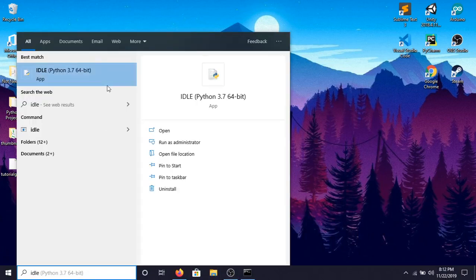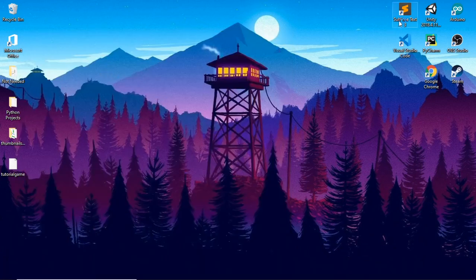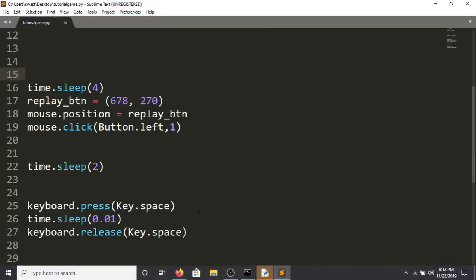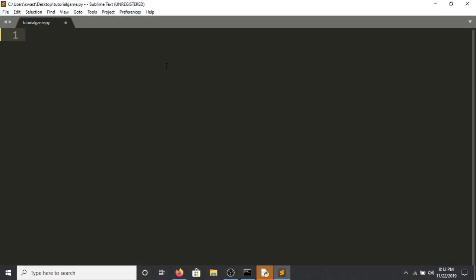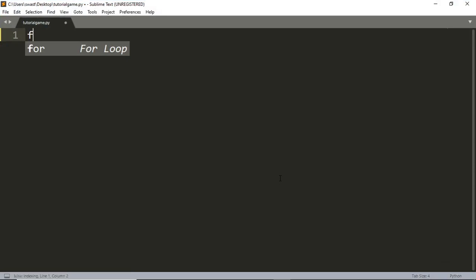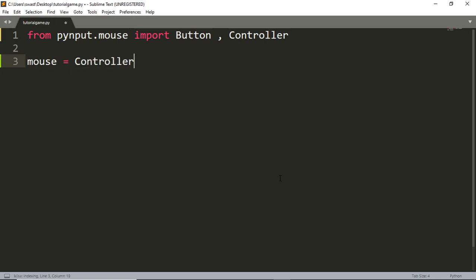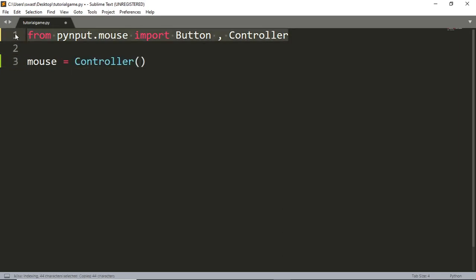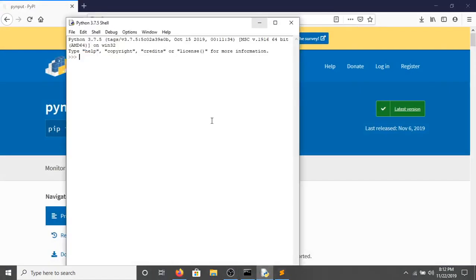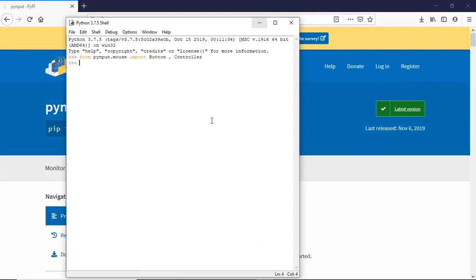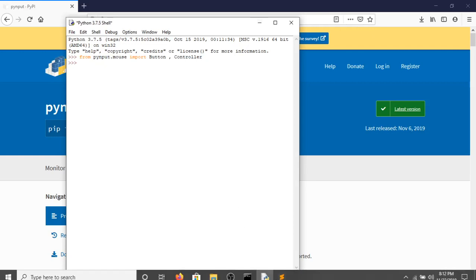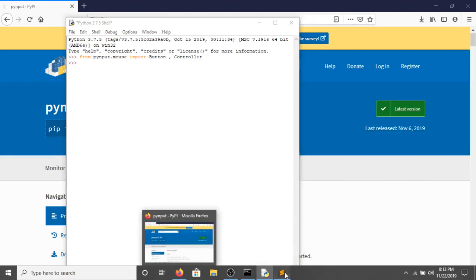I'll open IDLE and Sublime Text to write the code. First, we'll import the module: from pynput.mouse import Button and Controller. Then set mouse to be equal to Controller(). Copy that into your IDLE and set mouse equal to Controller as well.